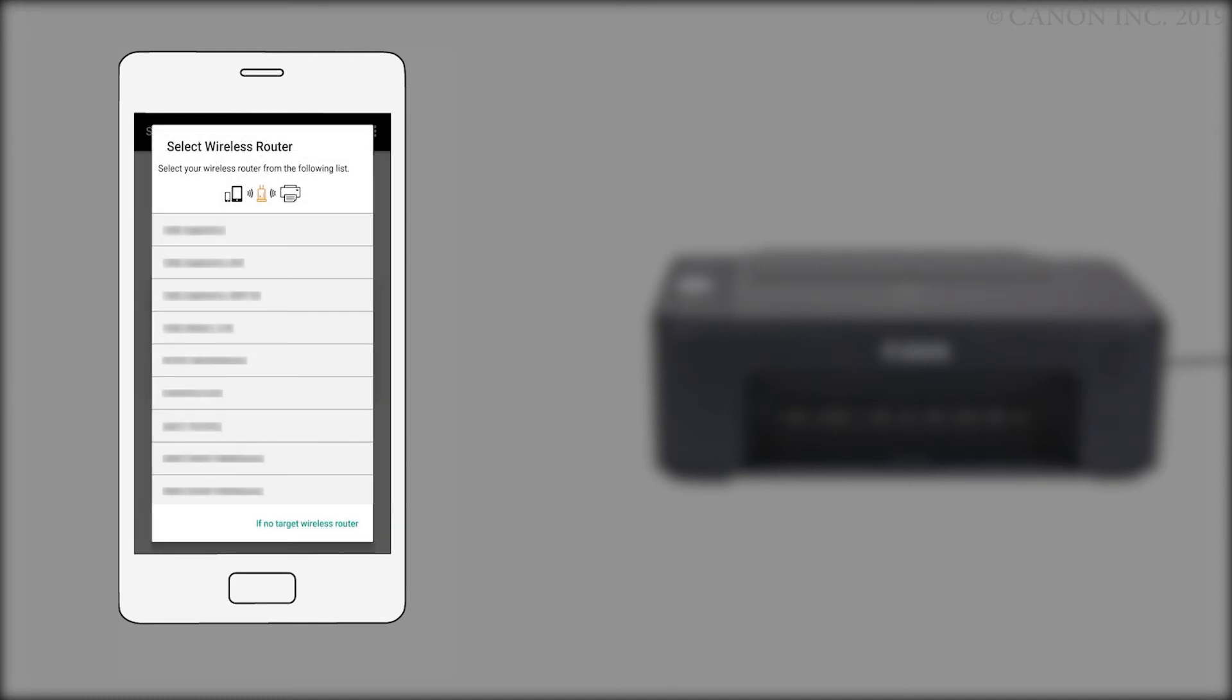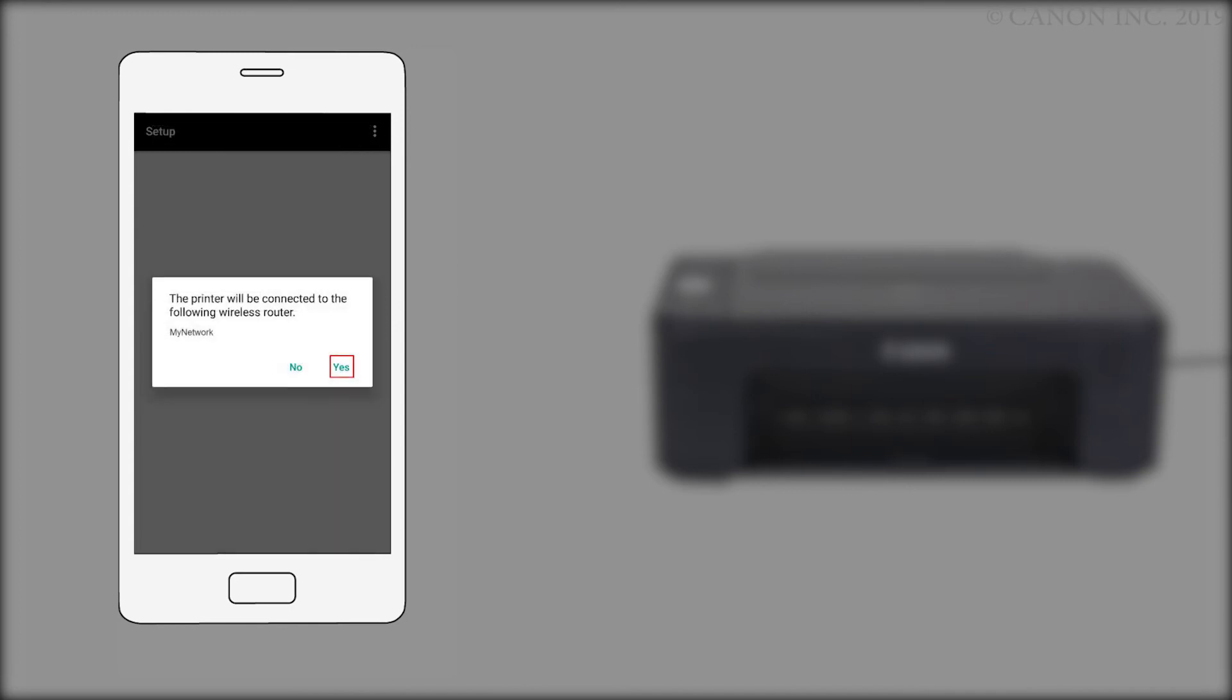If you see this screen, select your router from the list. Confirm that your wireless router appears and tap Yes.